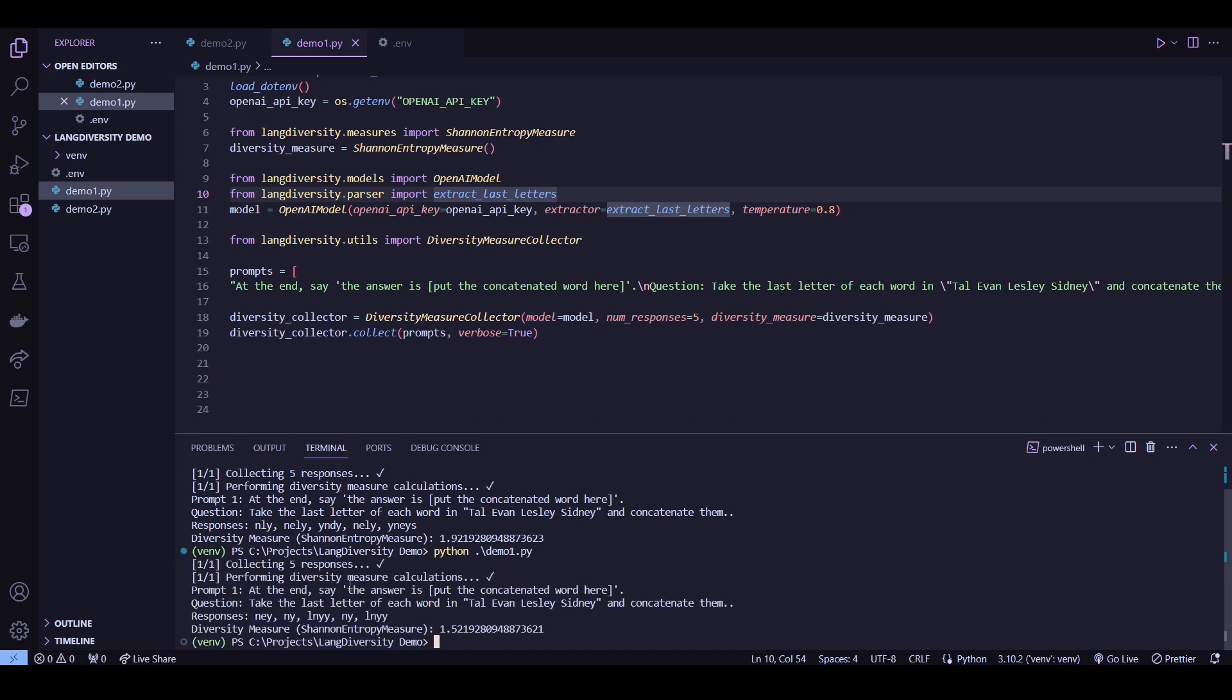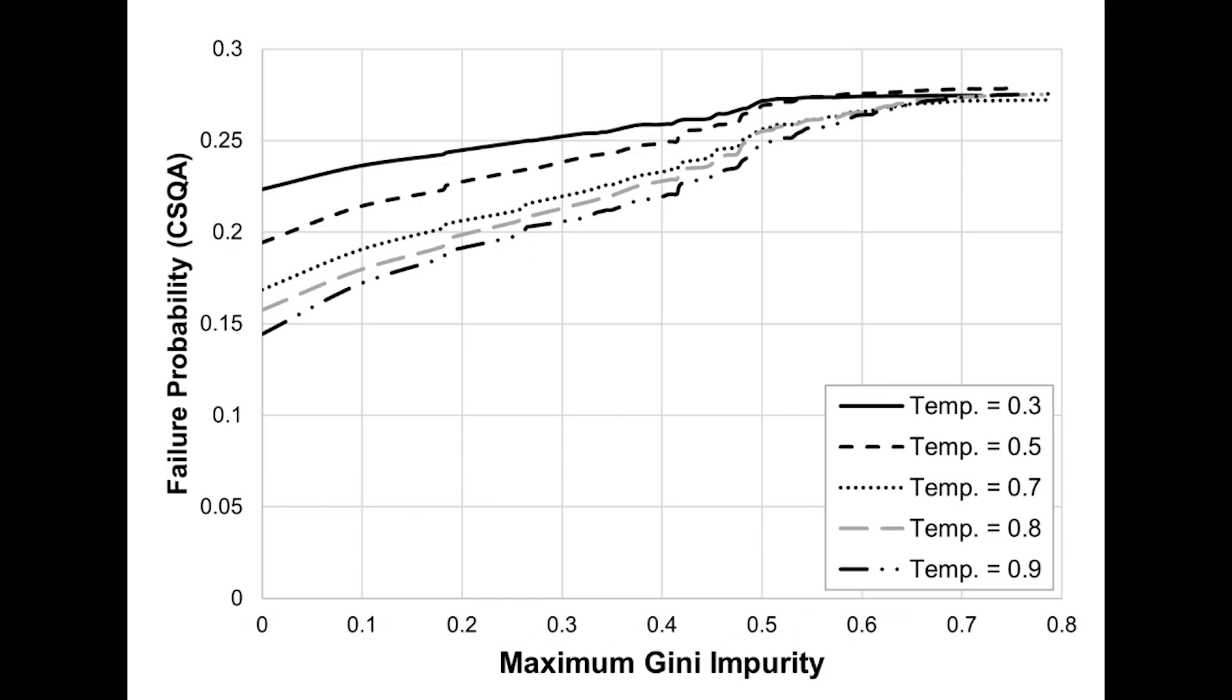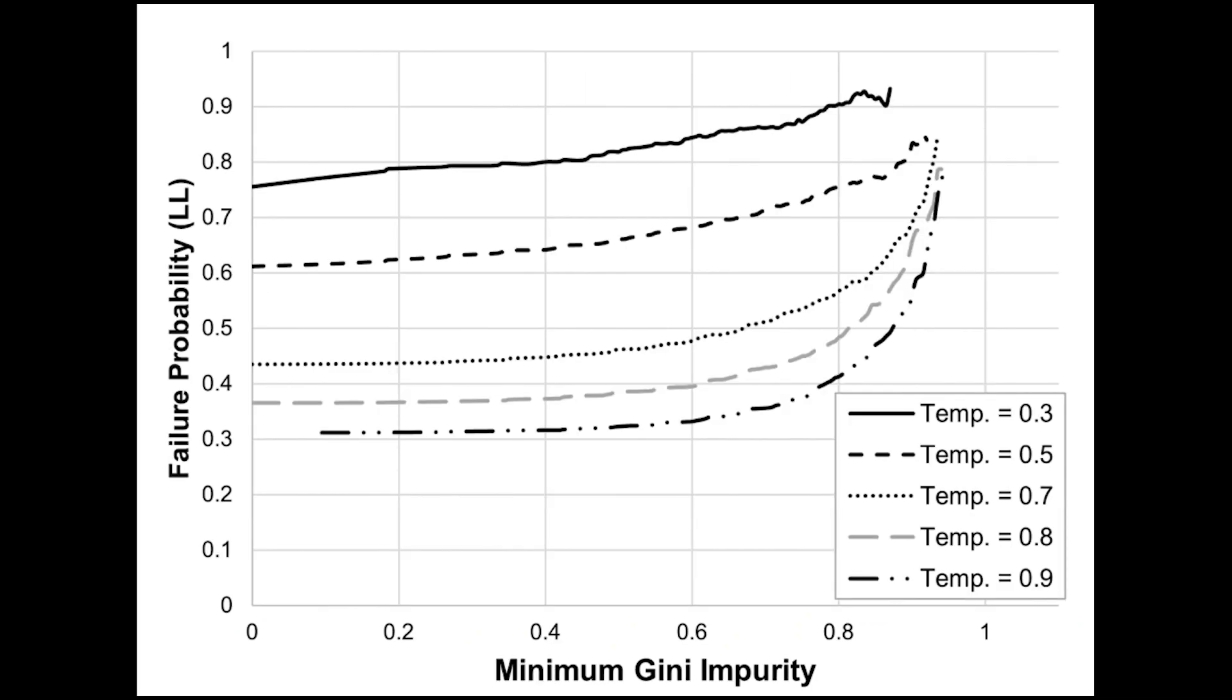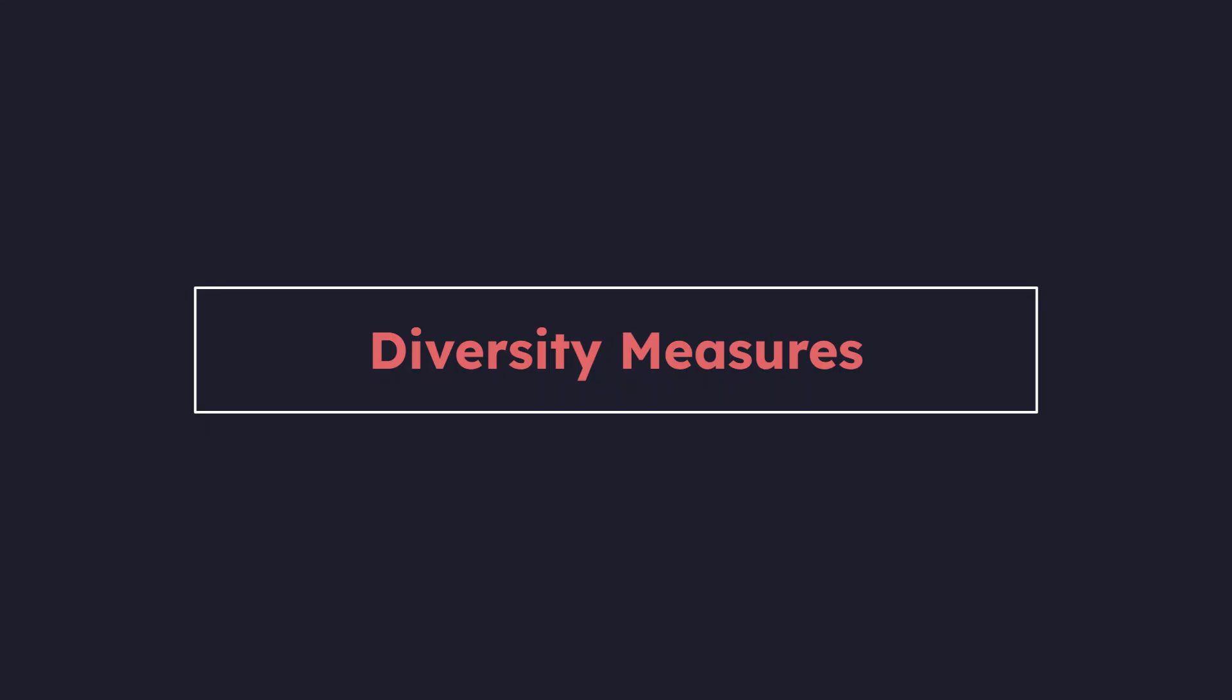And yeah, as you can see, this time it actually got two responses correct. So what this kind of shows is that even temperature has a pretty notable effect on the probability of failure. Of course, what we did here was a pretty small sample. But in our paper where we were dealing with much larger data sets, we noticed that there was a pretty consistent trend that shows that lower temperature settings generally result in a higher rate of failure. But yeah, I think that about wraps up the diversity measure utility. Hope you found this useful.